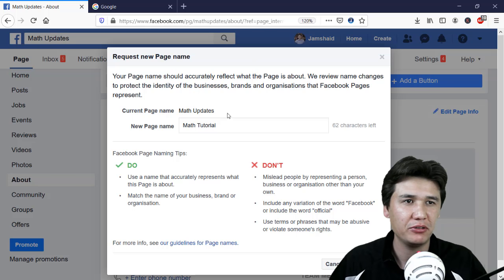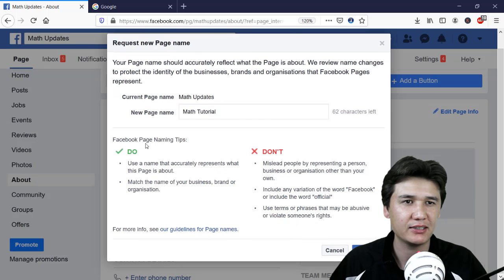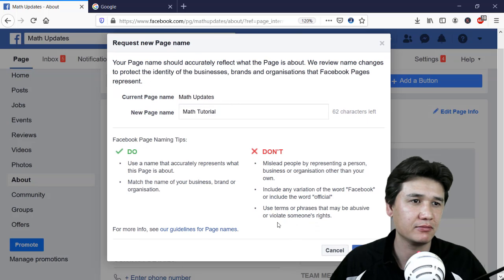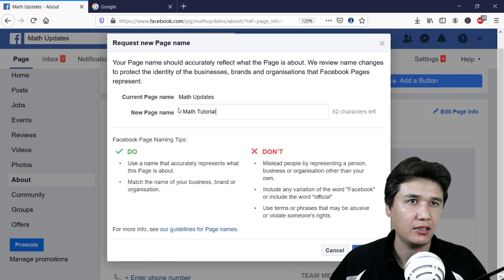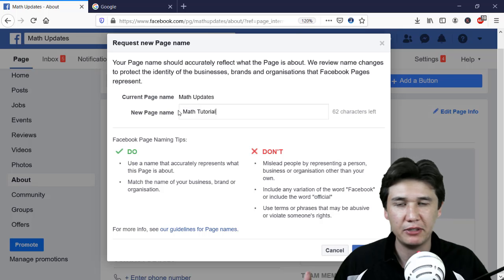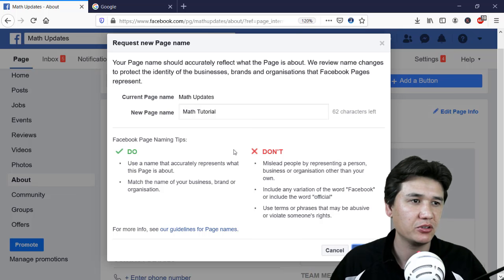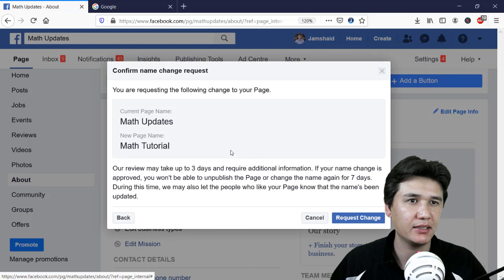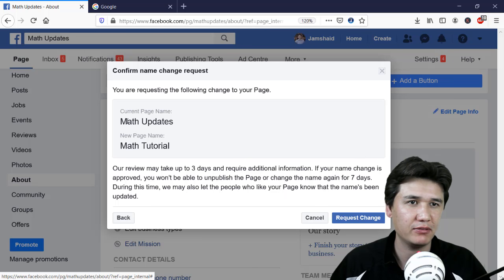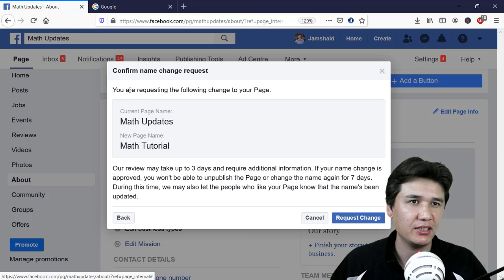Now I will go ahead and type the new name. I am going to type 'Math Tutorial' — I have the main website Professional Tutorial and this is a sub-category. I'll click Continue, and you will see a confirmed name change request screen showing 'Math Updates' being changed to 'Math Tutorial'.